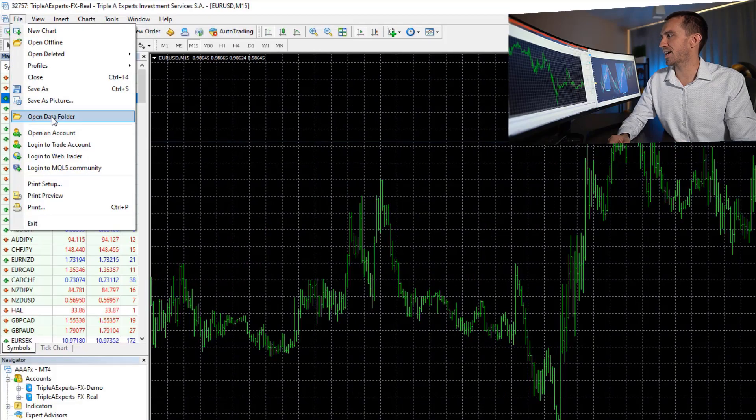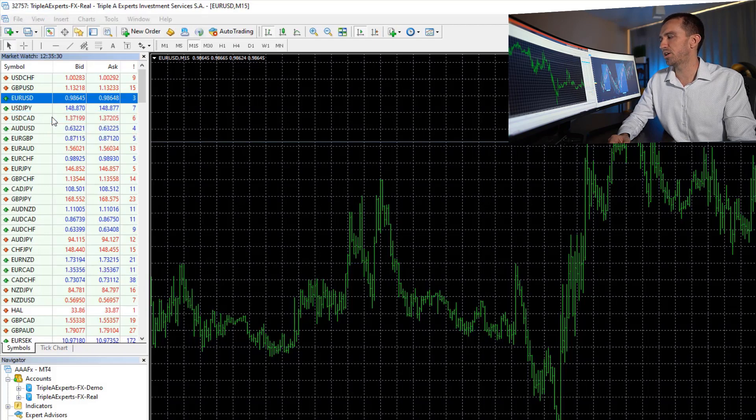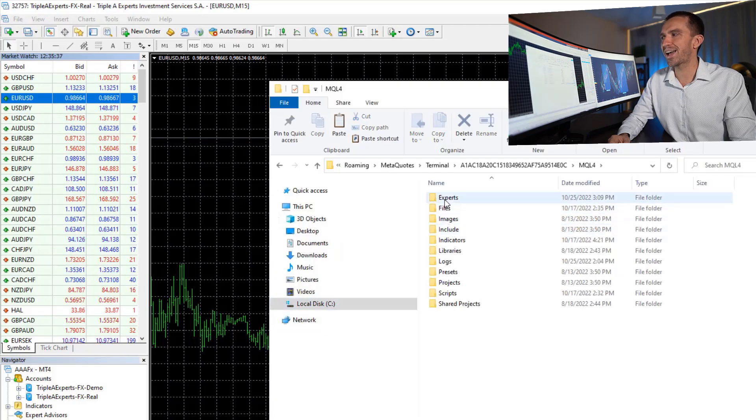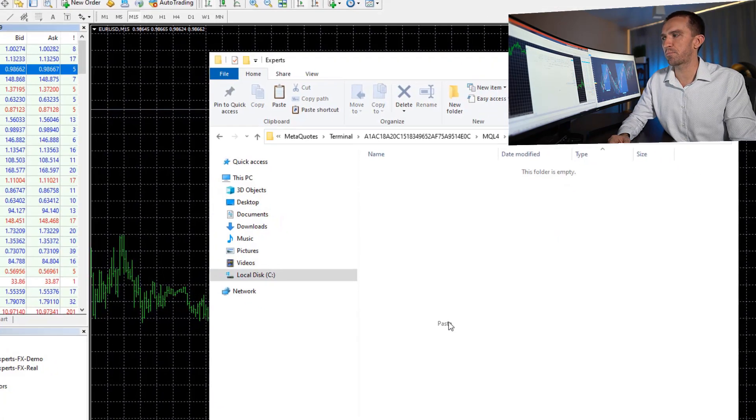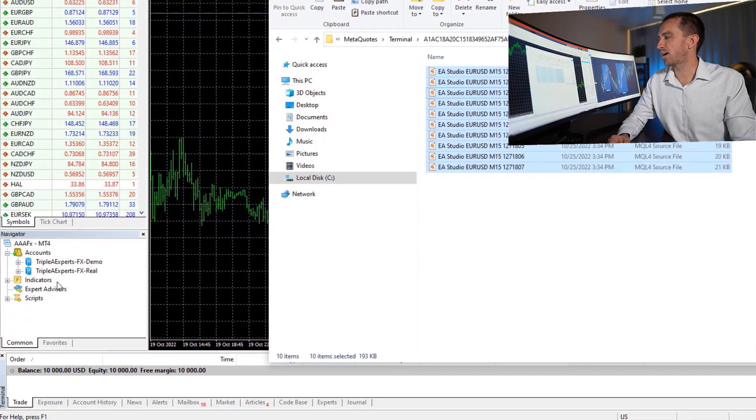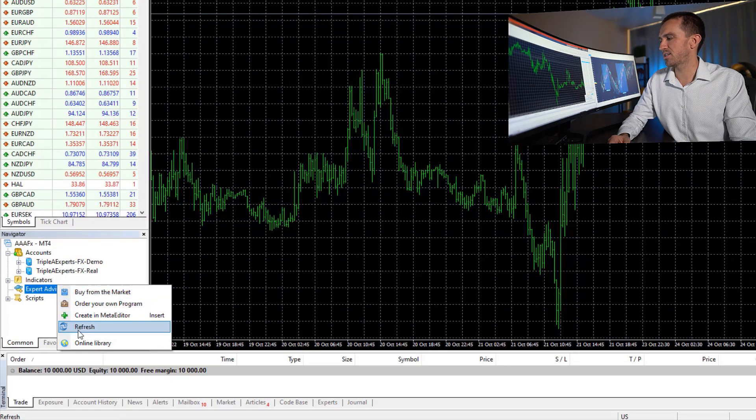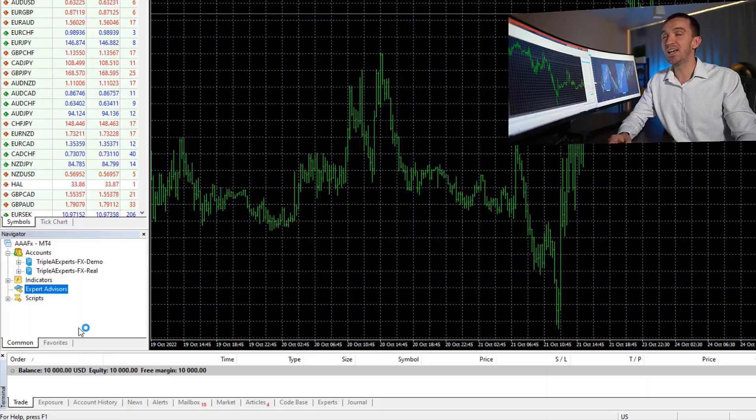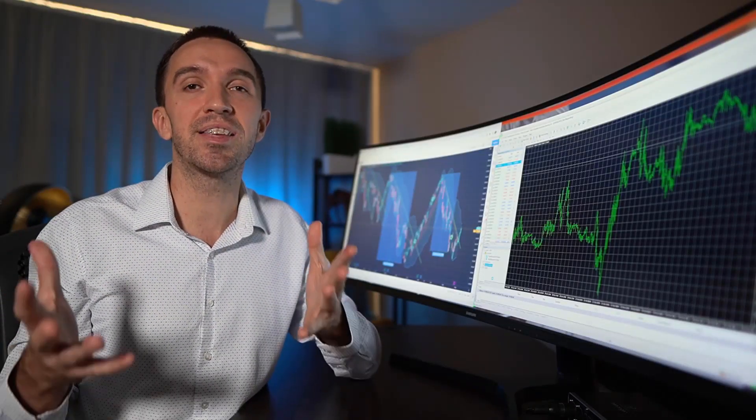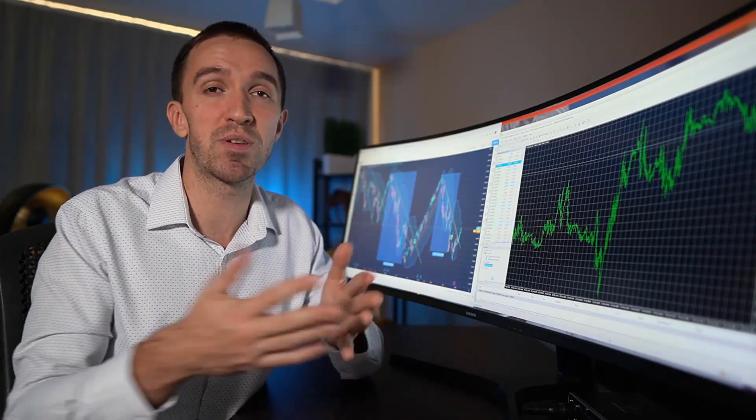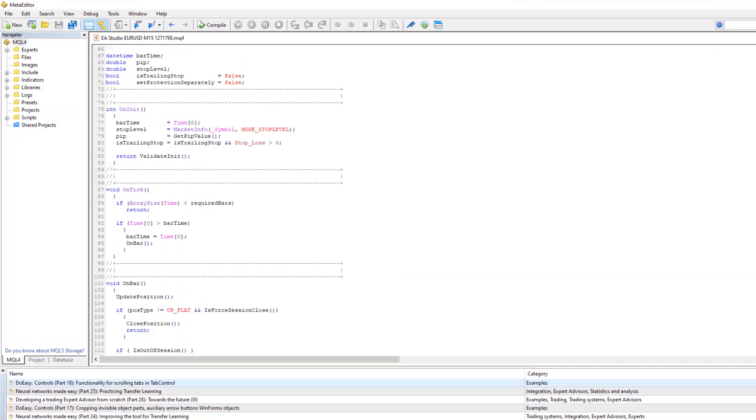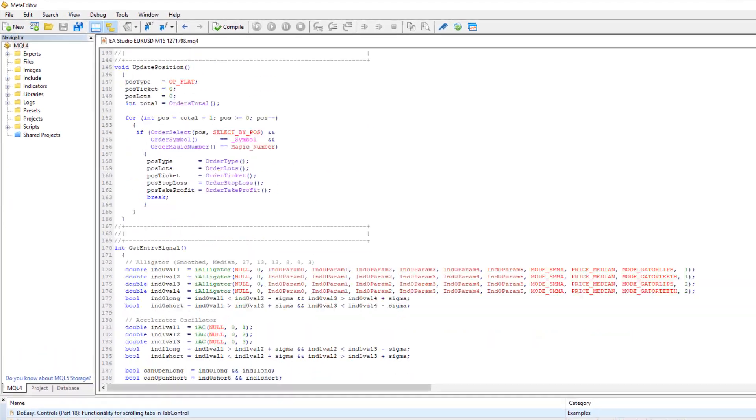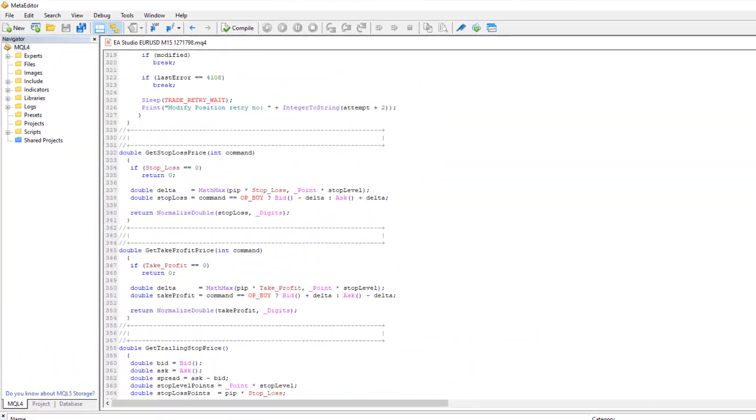Now once I copy paste the Expert Advisors, I will go to Open Data folder. I will click on MQL4, Experts and this is where I want to paste them. After that, I will right click on Expert Advisors and I will hit on Refresh. So this way, I will compile the Expert Advisors into ready-to-use Robots but you will be able to download the code. So if you're a developer and if you want to change some things and you're good in MQL programming, you're good to go.